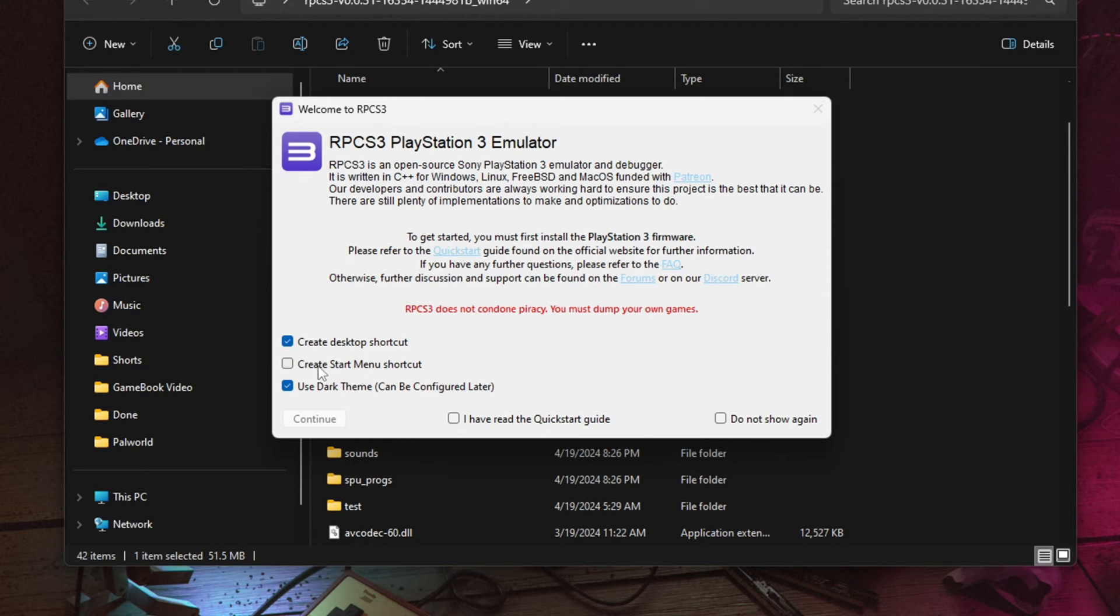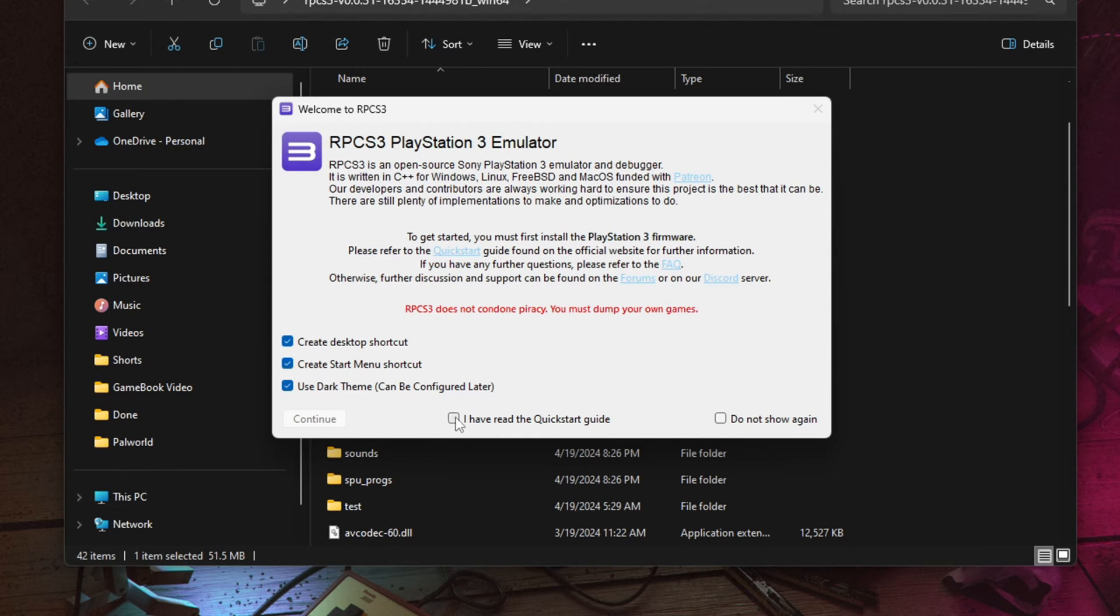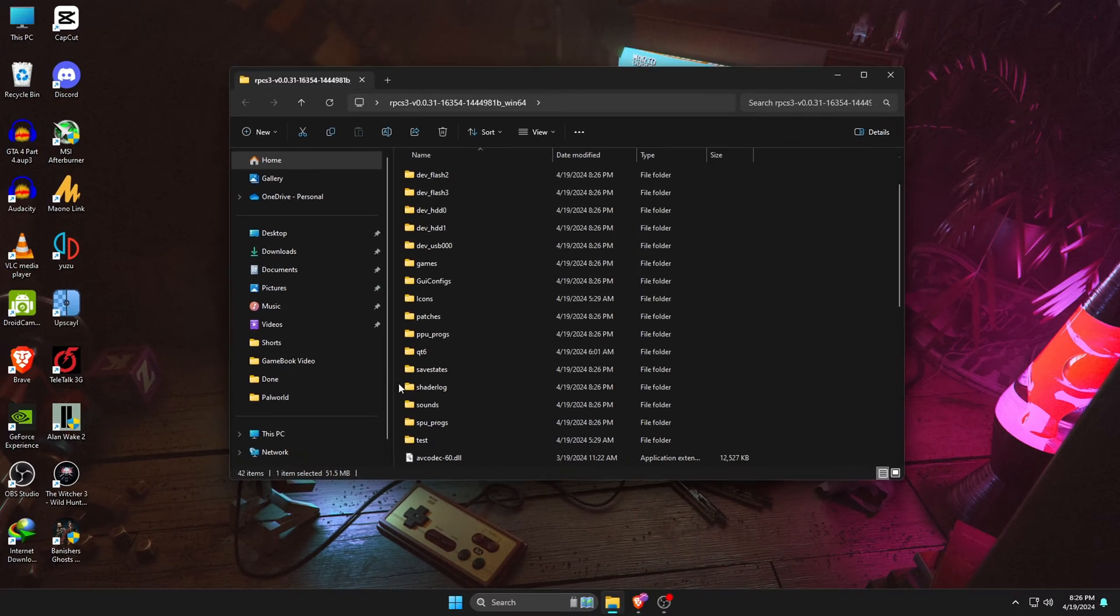If you would like to create a desktop shortcut and a start menu shortcut, then check both of these boxes. Then check 'I have read the Quick Start Guide'. If you don't want to see this note again, then also check 'Do not show again' and click on the Continue button.